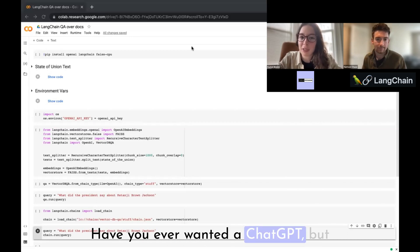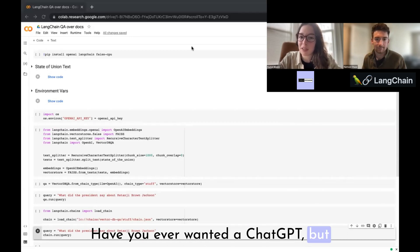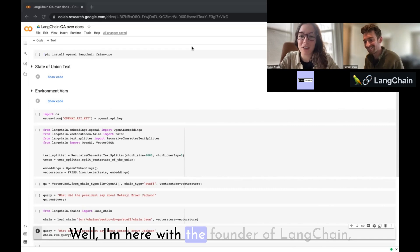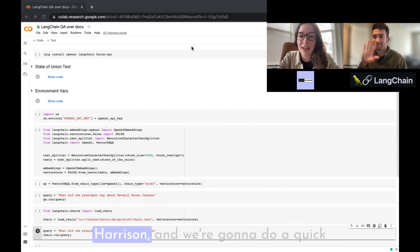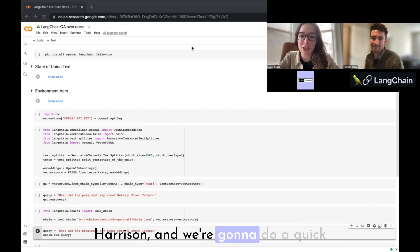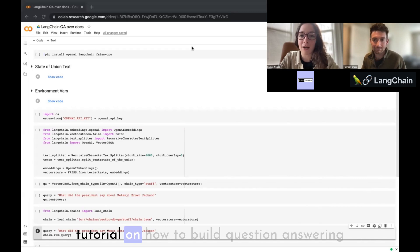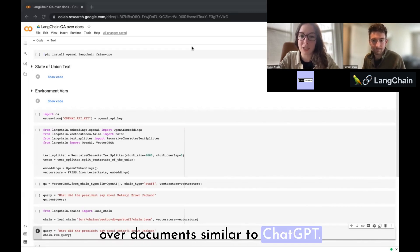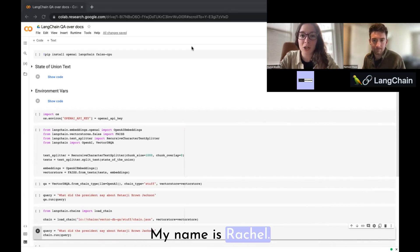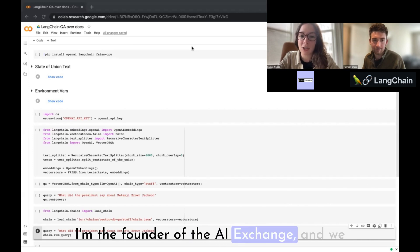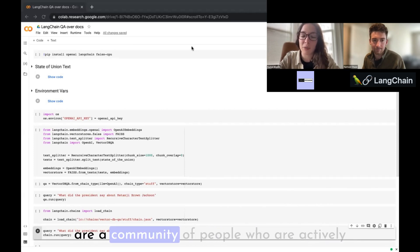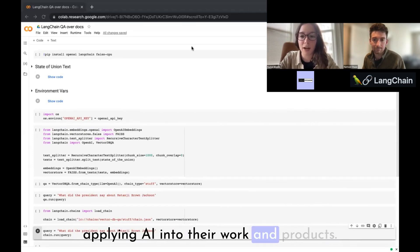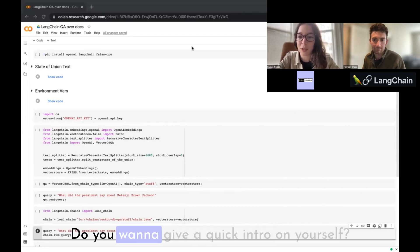Have you ever wanted a ChatGPT but specifically for your own documents? I'm here with the founder of LangChain, Harrison, and we're going to do a quick tutorial on how to build question answering over documents. My name is Rachel, I'm the founder of the AI Exchange — a community of people who are actively applying AI into their work and products.